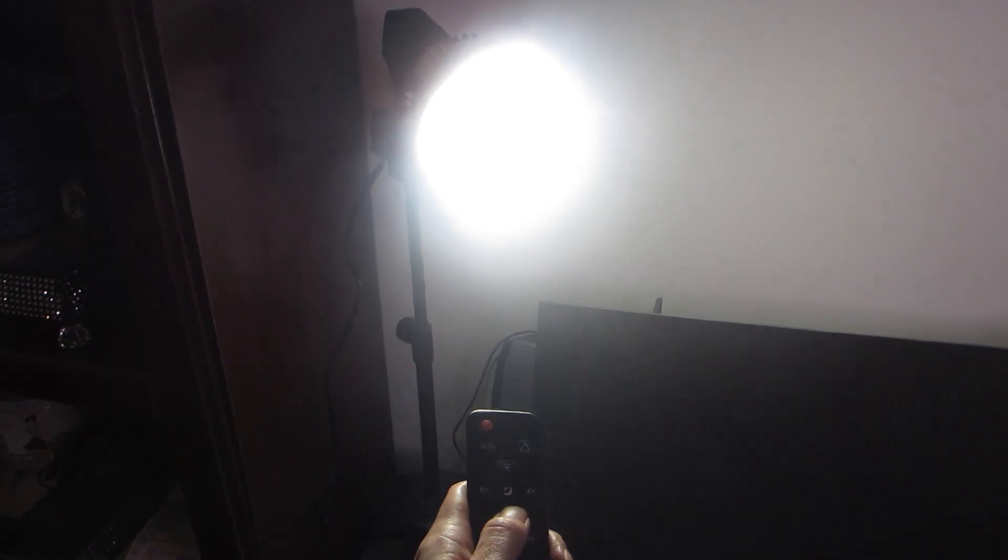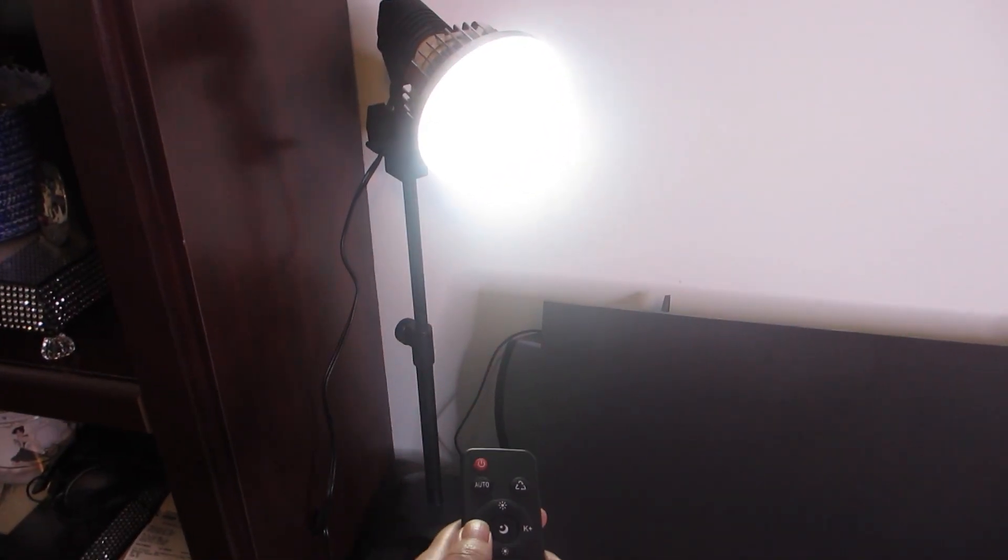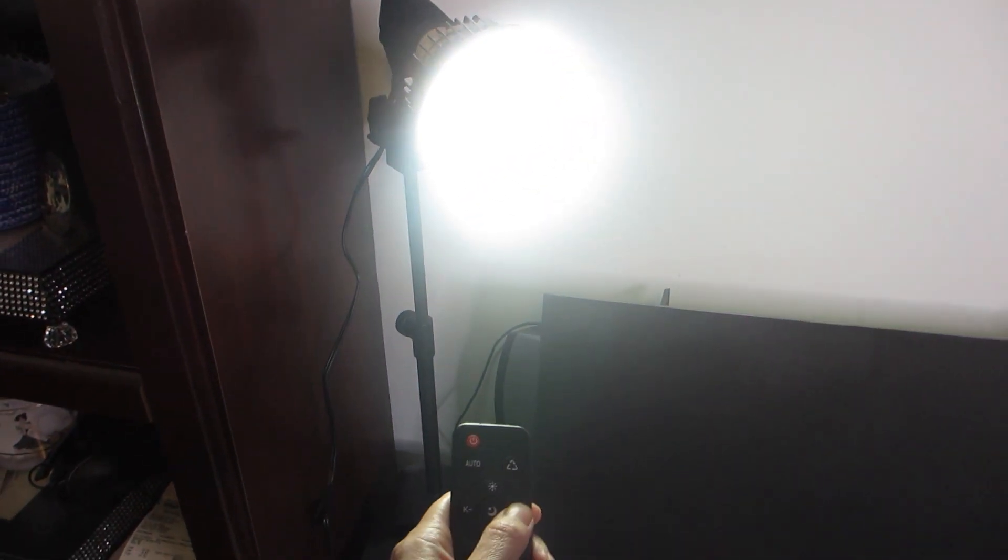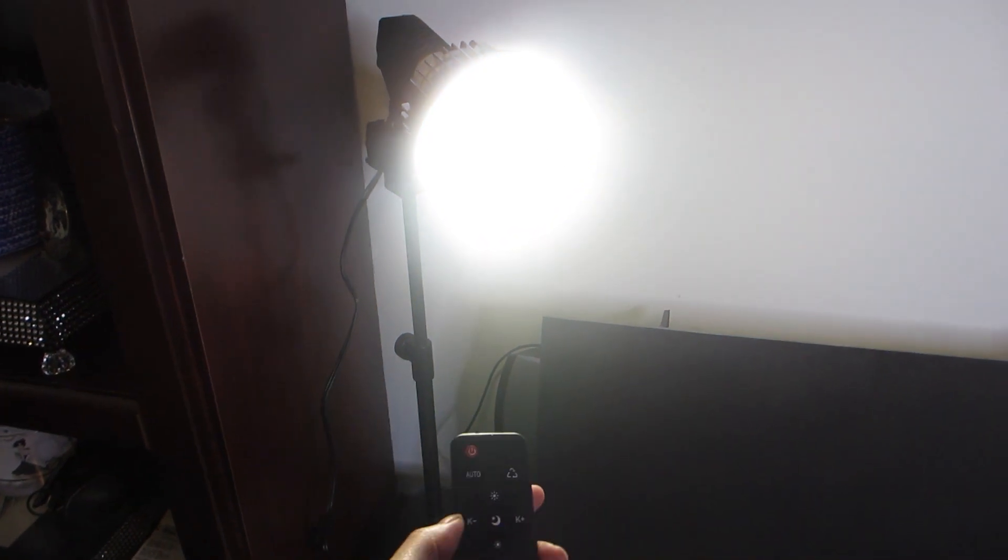I love the fact that this lamp comes with all these different options because if I decide to move the lamp to a different room or location, I may need to change up the brightness or color temperature.